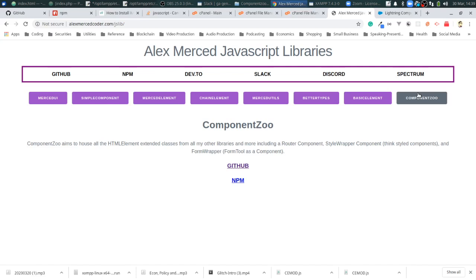You have these libraries available to you in the world of web components. But they all are using the standard web component library. That's the beauty of it. That's why their bundles are small. The biggest one is Merced UI clocking in like 14 kilobytes.